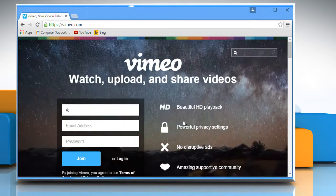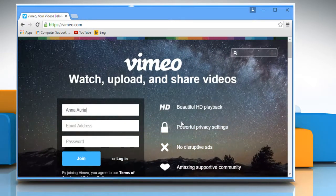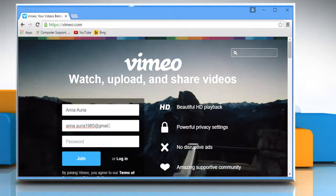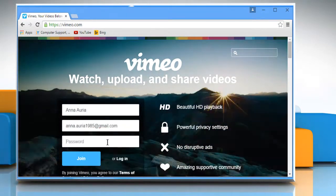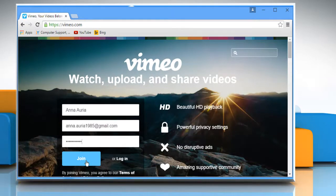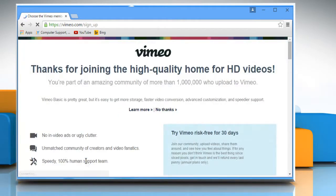Enter your first and last name, your email address and then the password you want to access your account. Click on the Join button to continue.